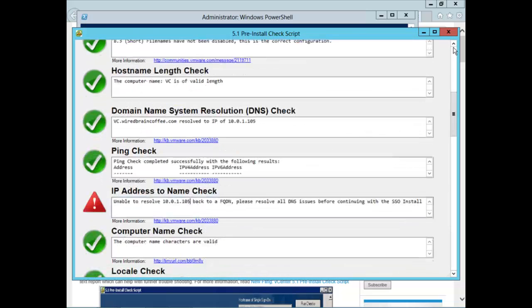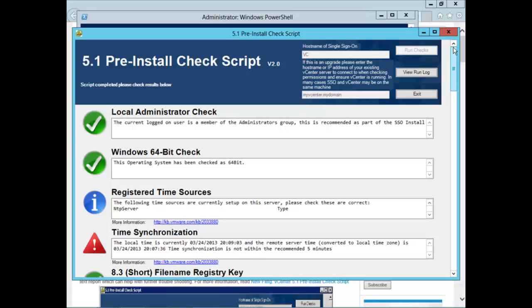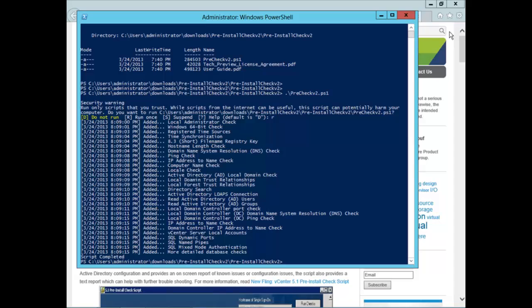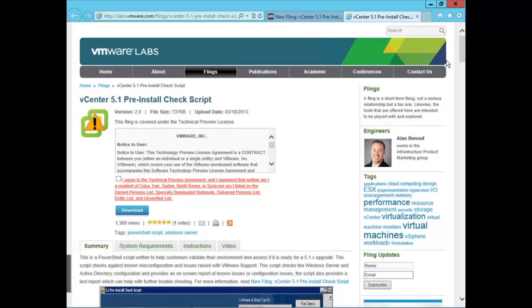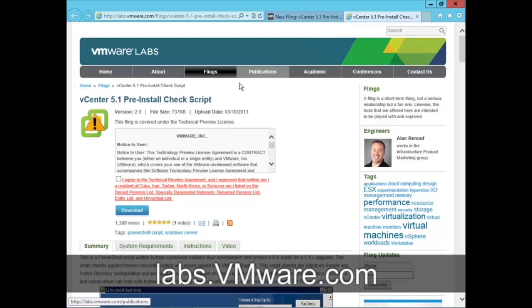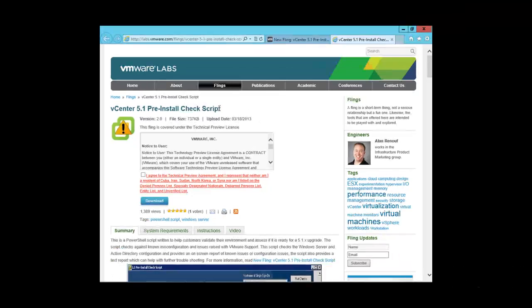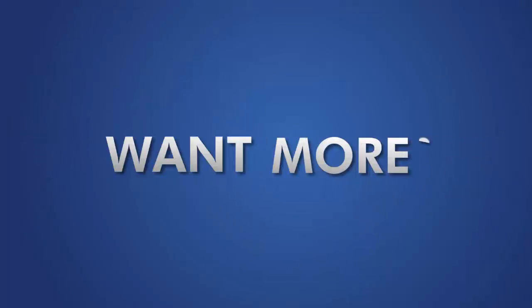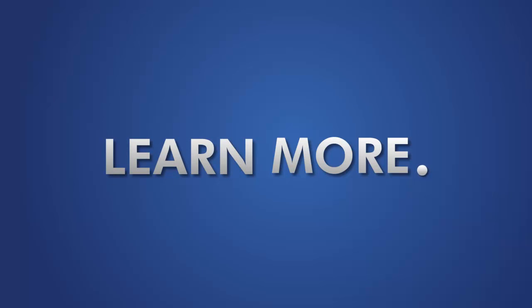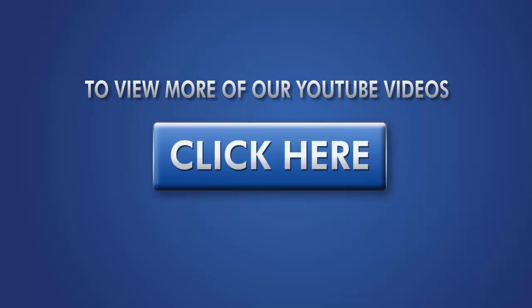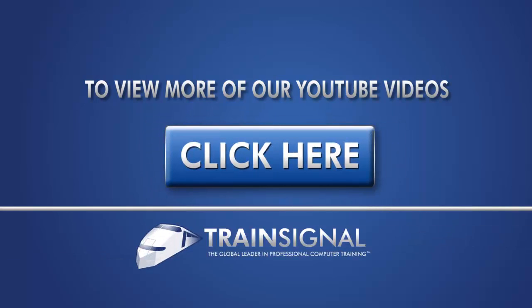And, again, I highly encourage you to try out this script for yourself before you perform your own upgrade. Again, you can find it at labs.vmware.com and it's called the vCenter 5.1 pre-install check script. Thank you.